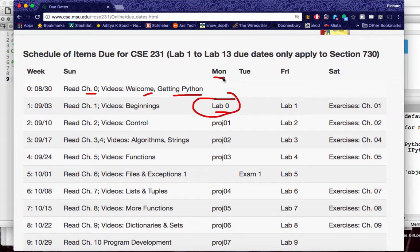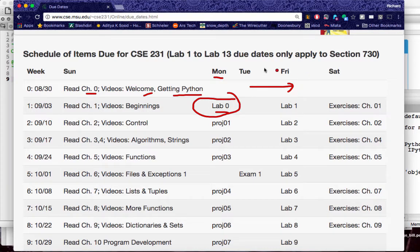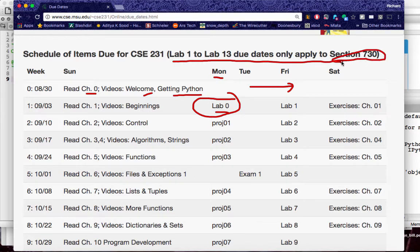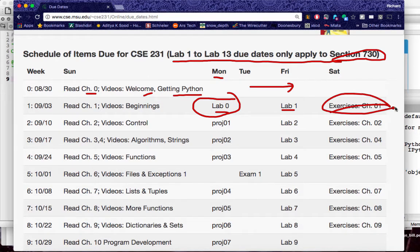Right away on Monday there's a lab zero due — and that's due for everybody. Monday is Labor Day, so that means you better do that before the weekend. These lab due dates listed are for the truly online Section 730 students; everybody else will go to a physical lab on the third floor of engineering. Notice there are exercises — I put the due date on Saturday, but you're actually better off doing them earlier.